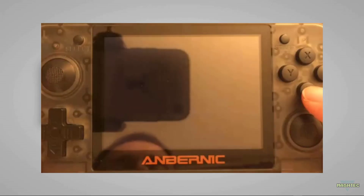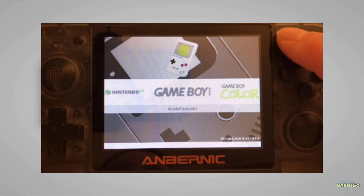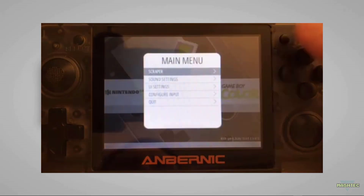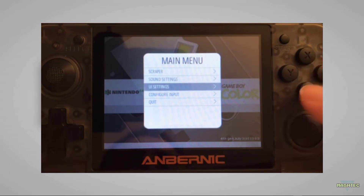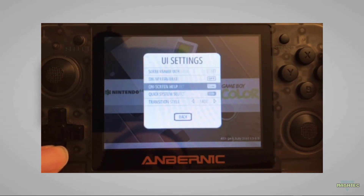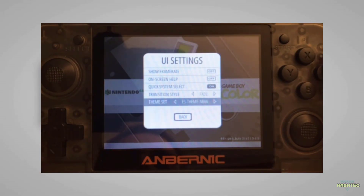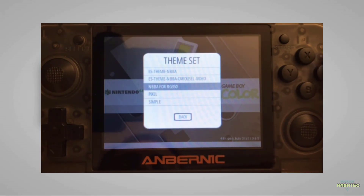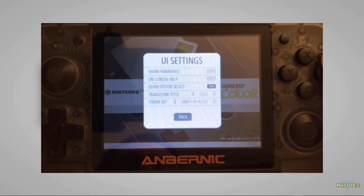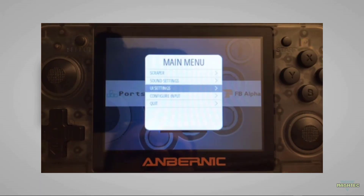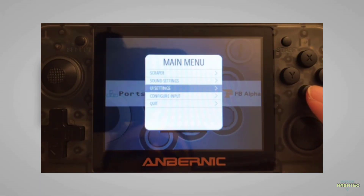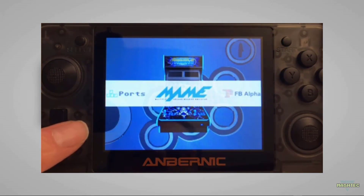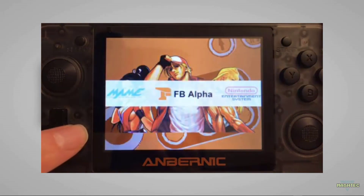Now let's jump back and choose the modified version. Press Start again, go down to UI Settings, switch to the Theme Set, and choose NBBA 4RG350. Go back, and now we're back in the main menu — press B to leave, and this is how the modified version looks.